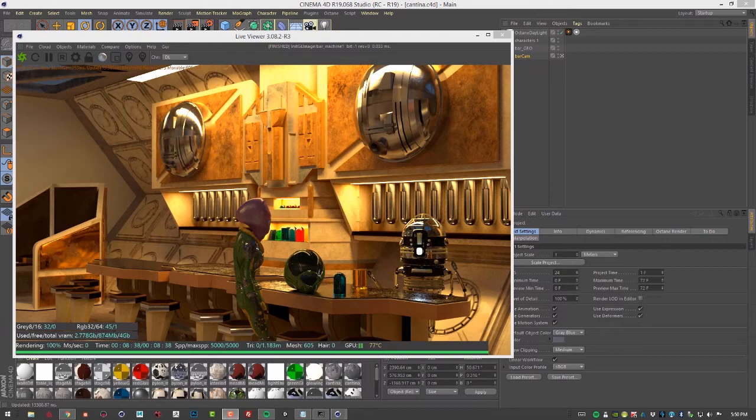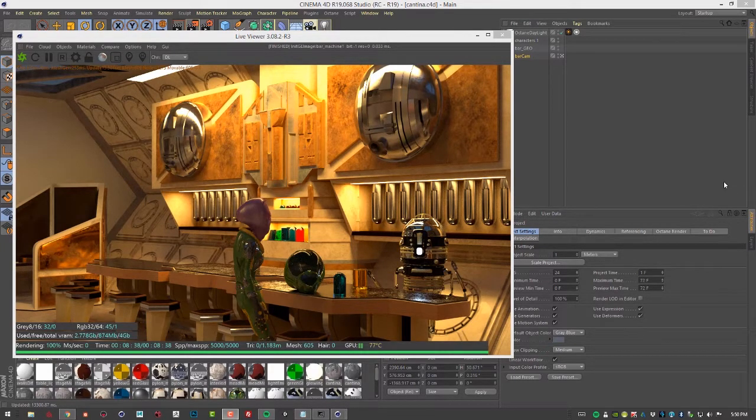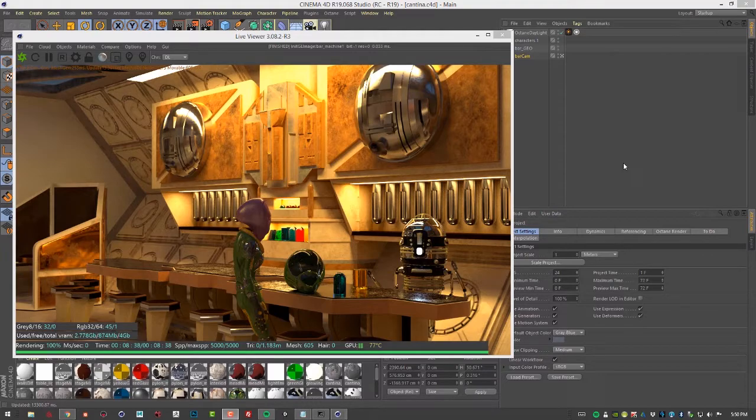In this video, we're going to talk a little bit about reducing noise by adjusting the sample settings on emissive surfaces.